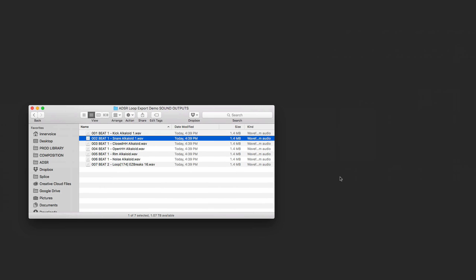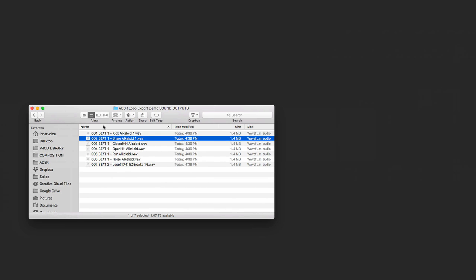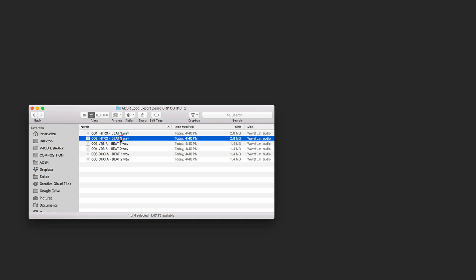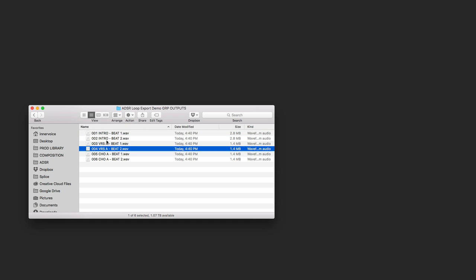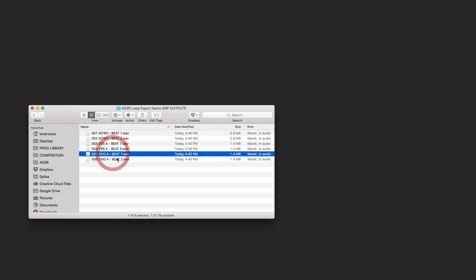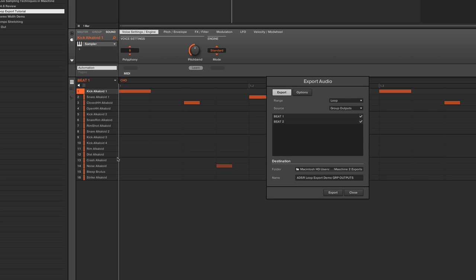Let's see what we've got there, but I think we're pretty solid. Here's our Group Outputs, Intro Beat 1, Intro Beat 2, Verse Beat 1, Verse Beat 2, Chorus Beat 1, Chorus Beat 2. So you can see we've got a lot of different ways we can work.